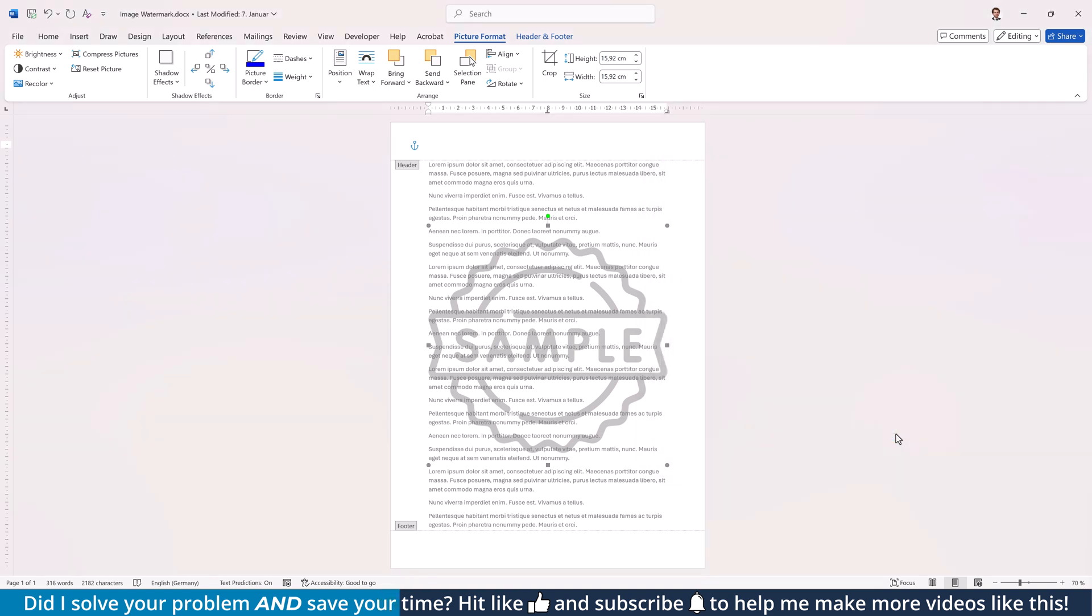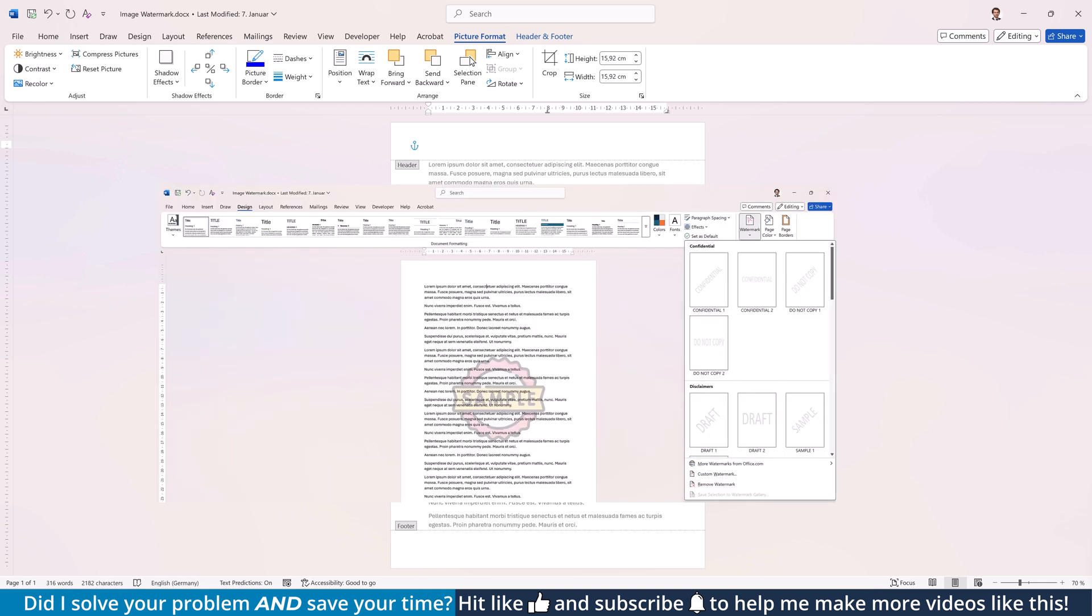As you might have noticed, this is not a true change of transparency since Word doesn't have a transparency option when using the watermark function for the Design tab.